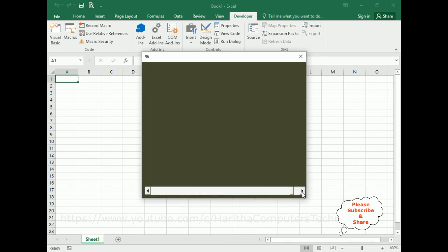That's it! In this video tutorial, I have explained how to dynamically change the user form background color using the slider control. Thanks for watching, and please subscribe to my channel. Catch you in my next video tutorial.